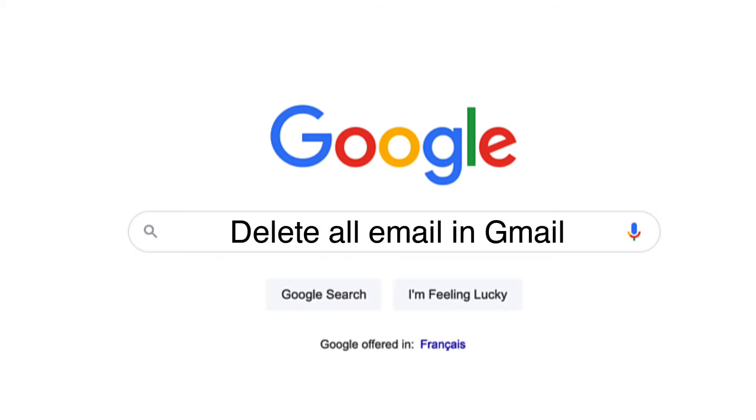You want to know how to delete all of your email in Gmail. It's not hard. Let me show you.